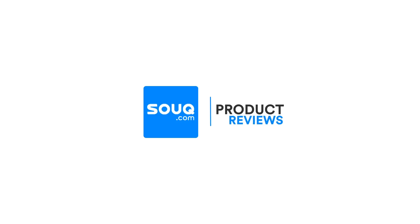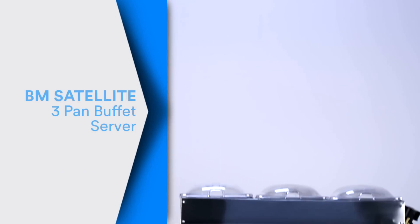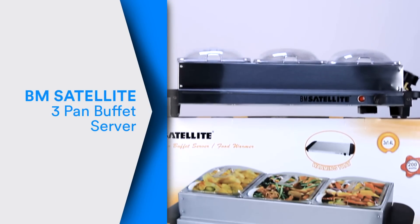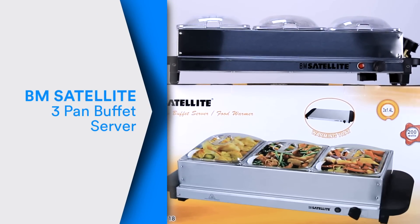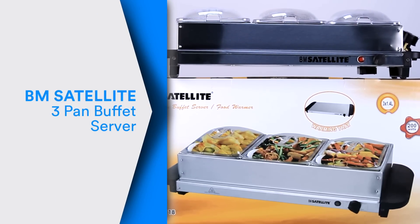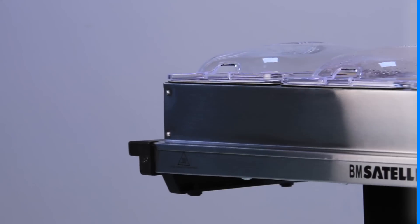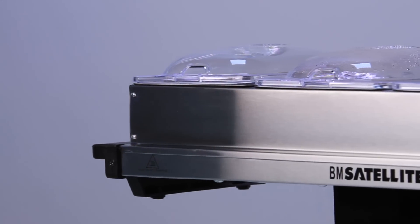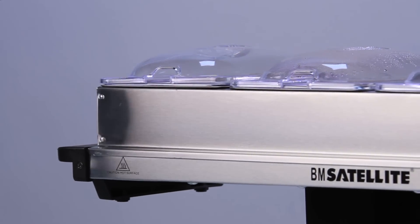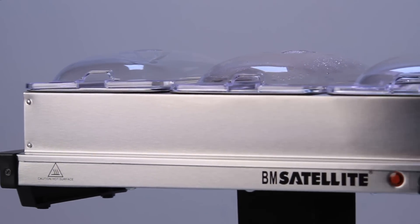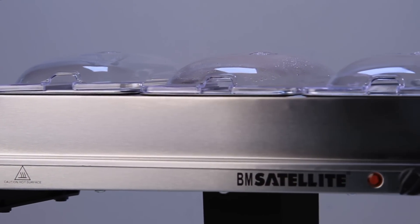Hello there and welcome to the souk.com review for the BM Satellite 3-Pan Buffet Server. The Pan Buffet Server is the ultimate addition for all types of get-togethers and house parties.